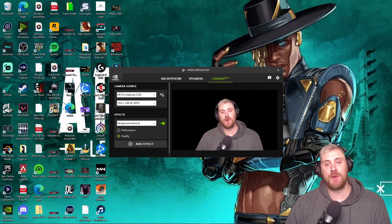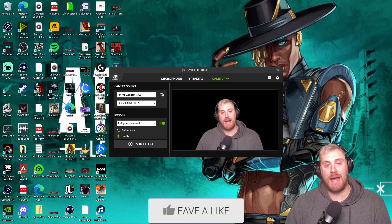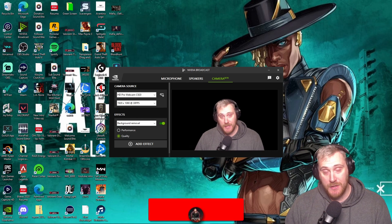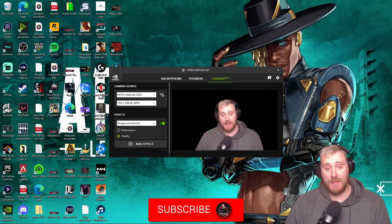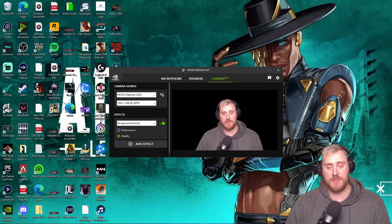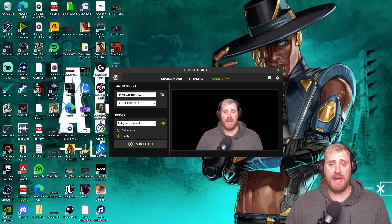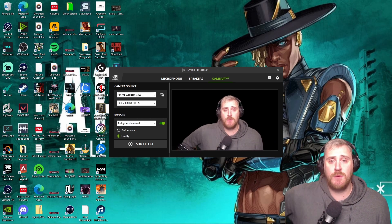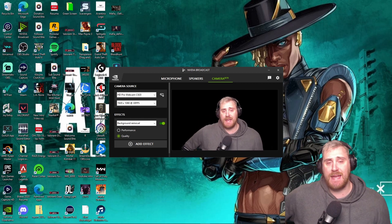What is going on, Phantom Army? Your boy Phantom Stilts, welcome back once again to a brand new video on the channel. Today we're taking a look at a more informative video rather than a tutorial video, and today we're going to be talking about NVIDIA Broadcast.